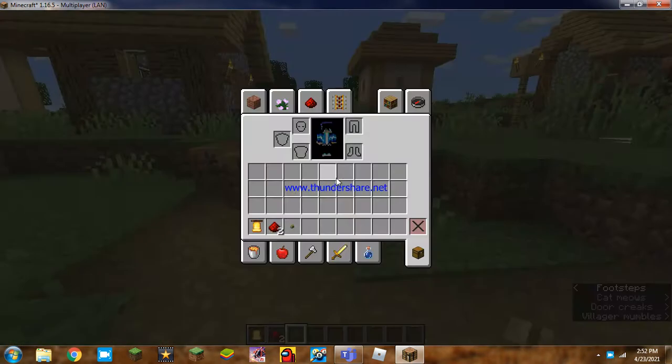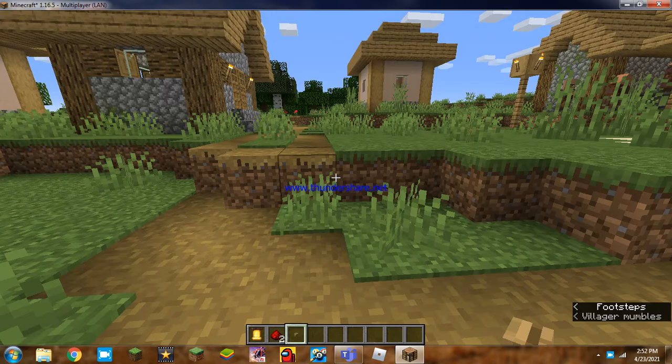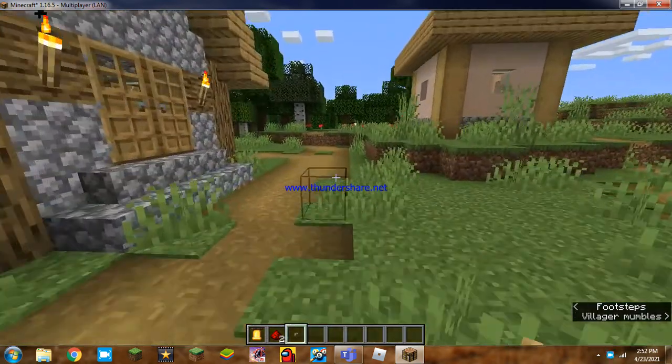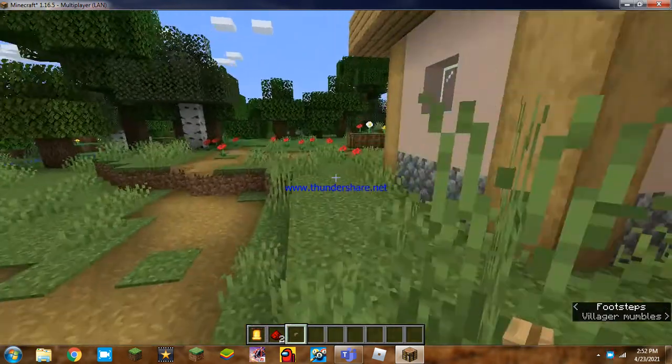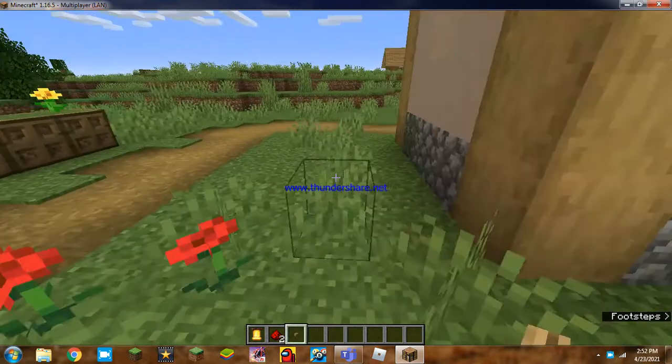So hi guys, how are you guys? Welcome back to another gameplay. Today in this episode, I am going to show you something. We can make a bell.